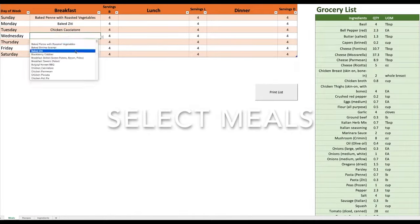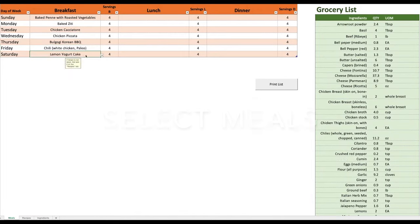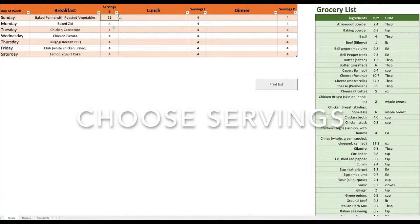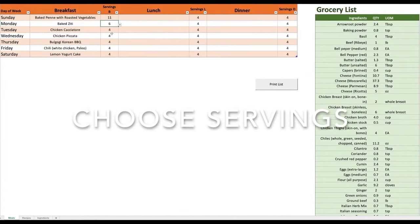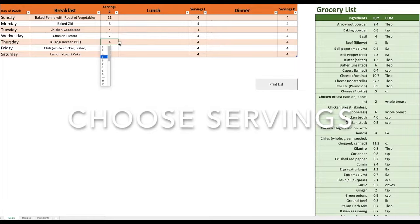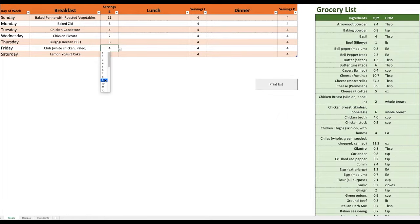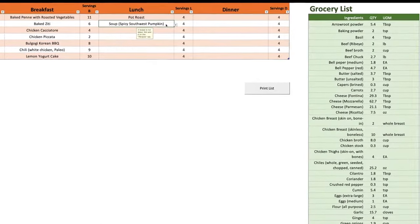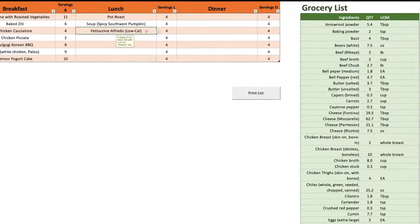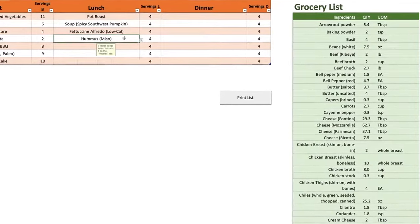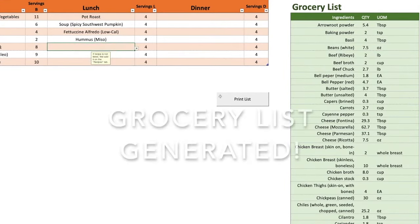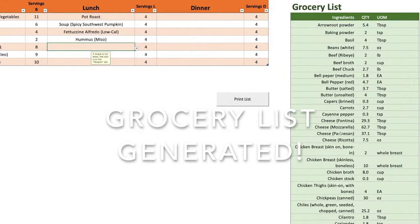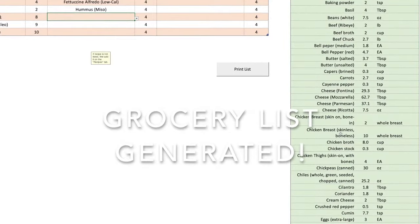Here we are selecting the meals and adjusting the servings, and you can see the grocery list updating on the right hand side as we change those recipes and servings. Quickly generate your grocery list.